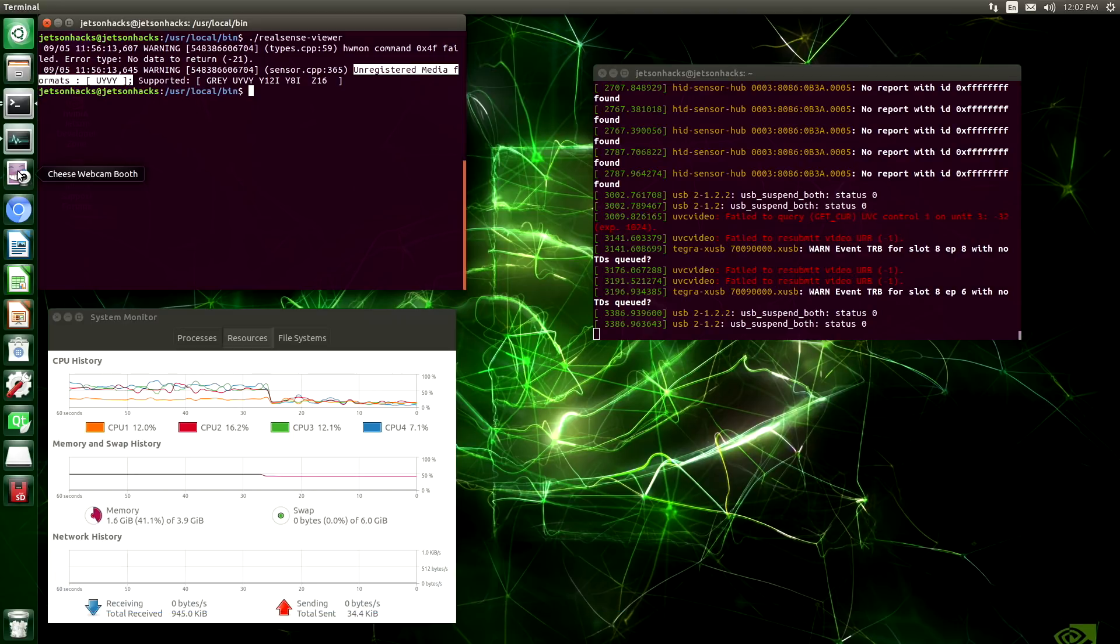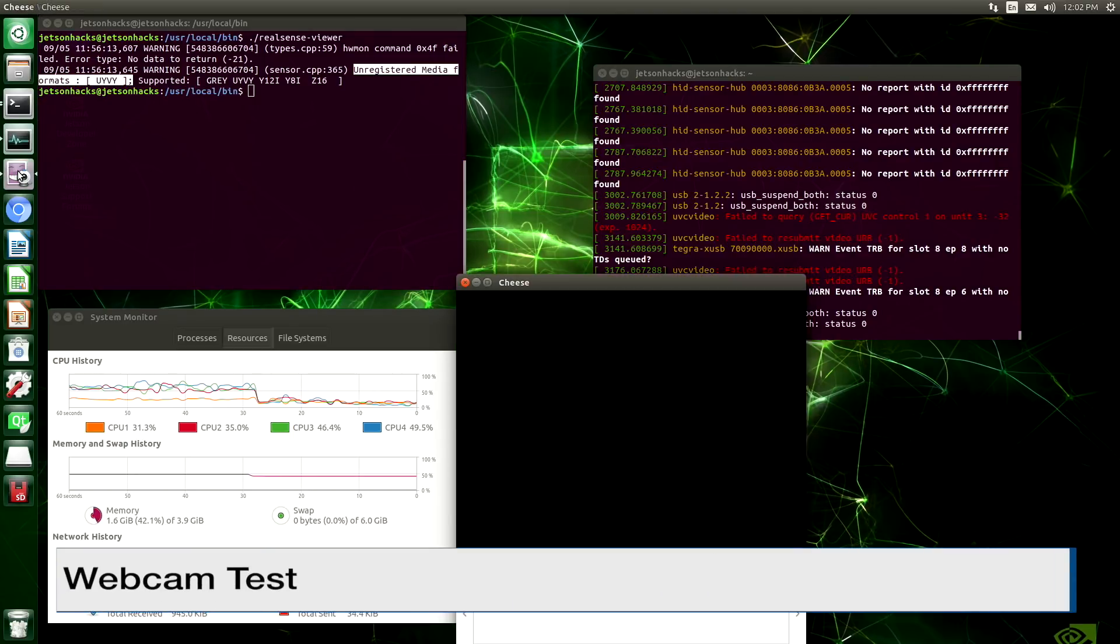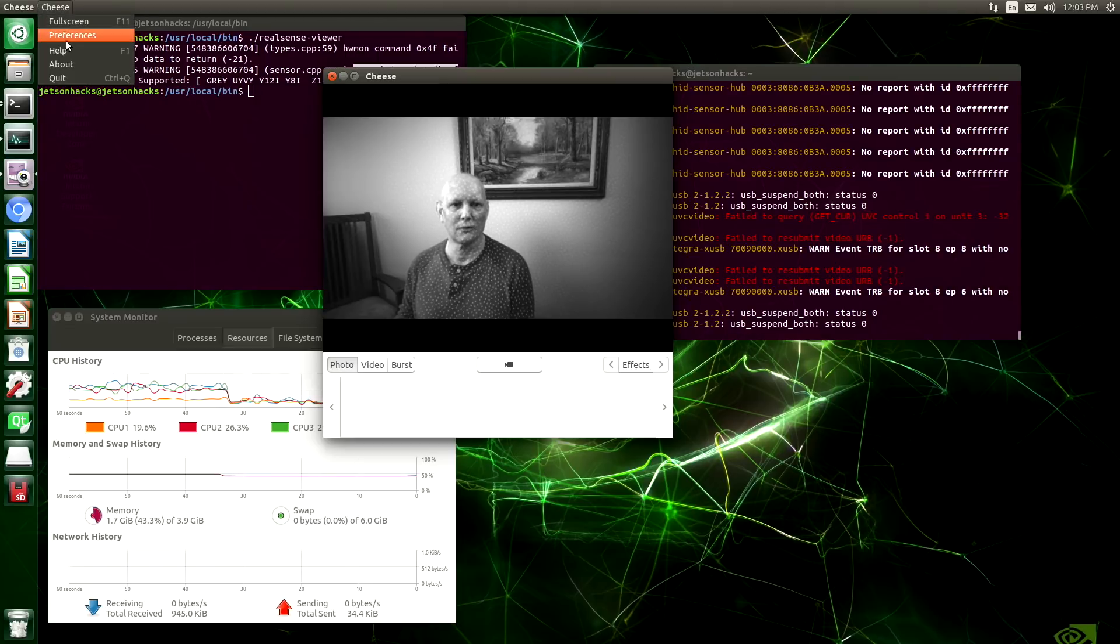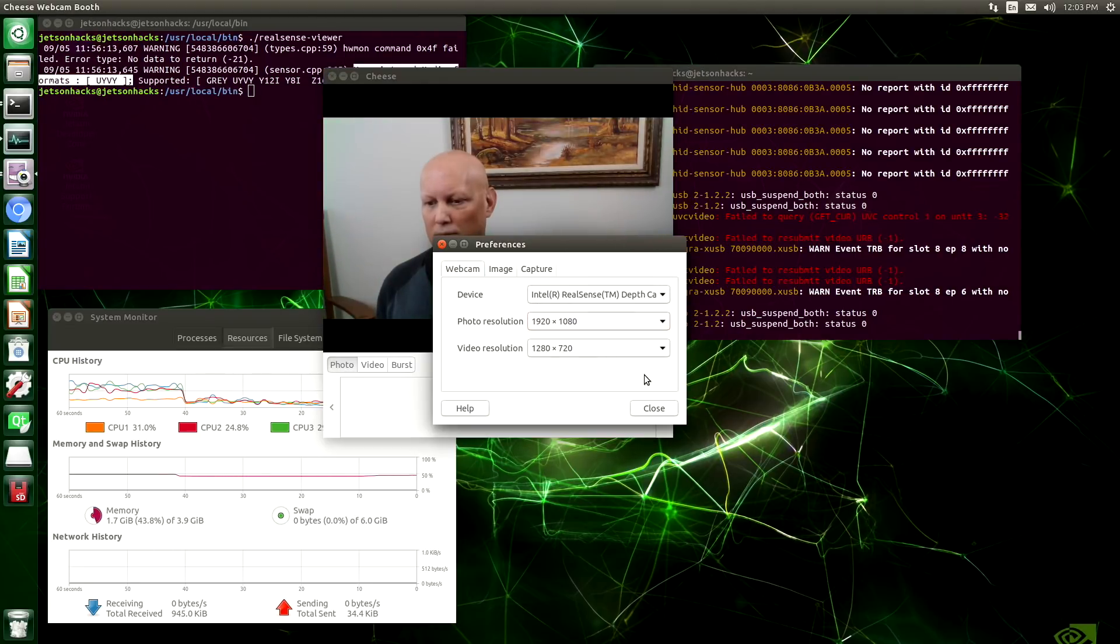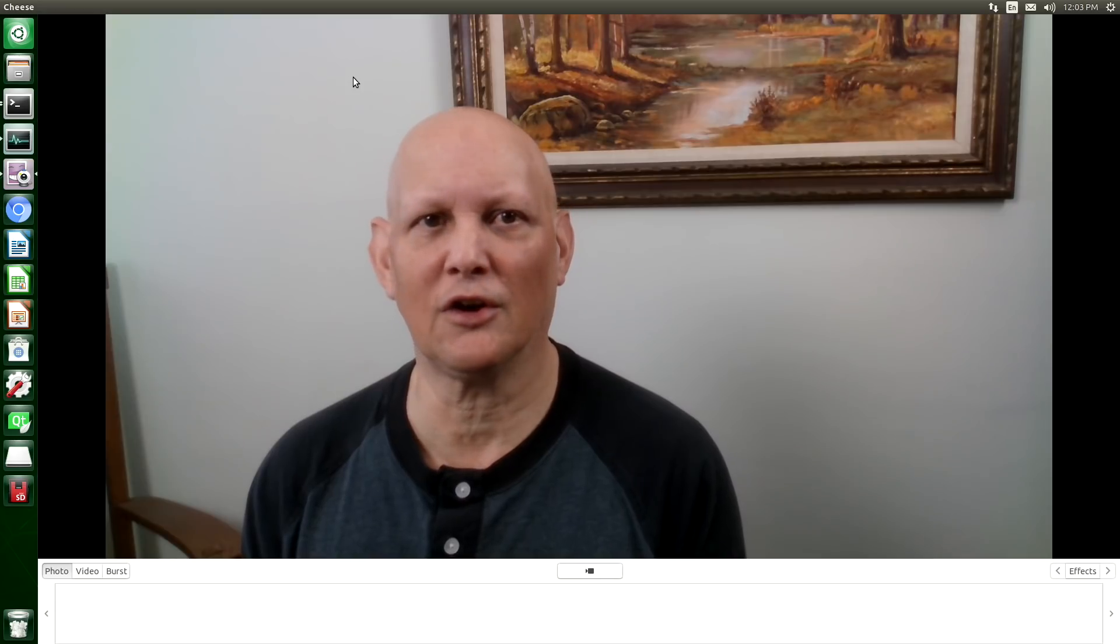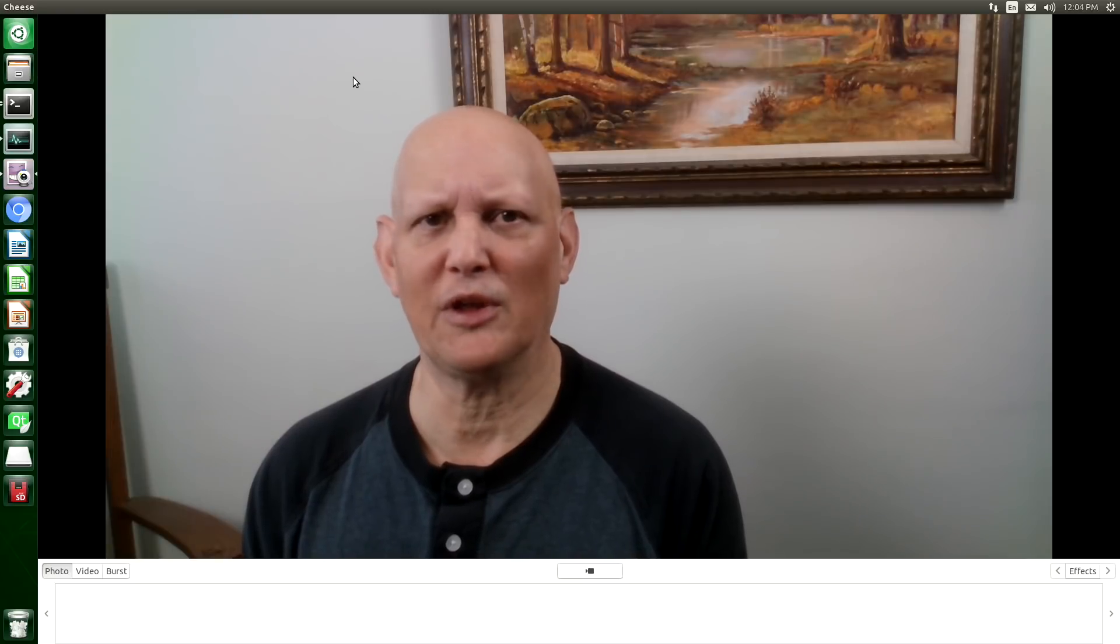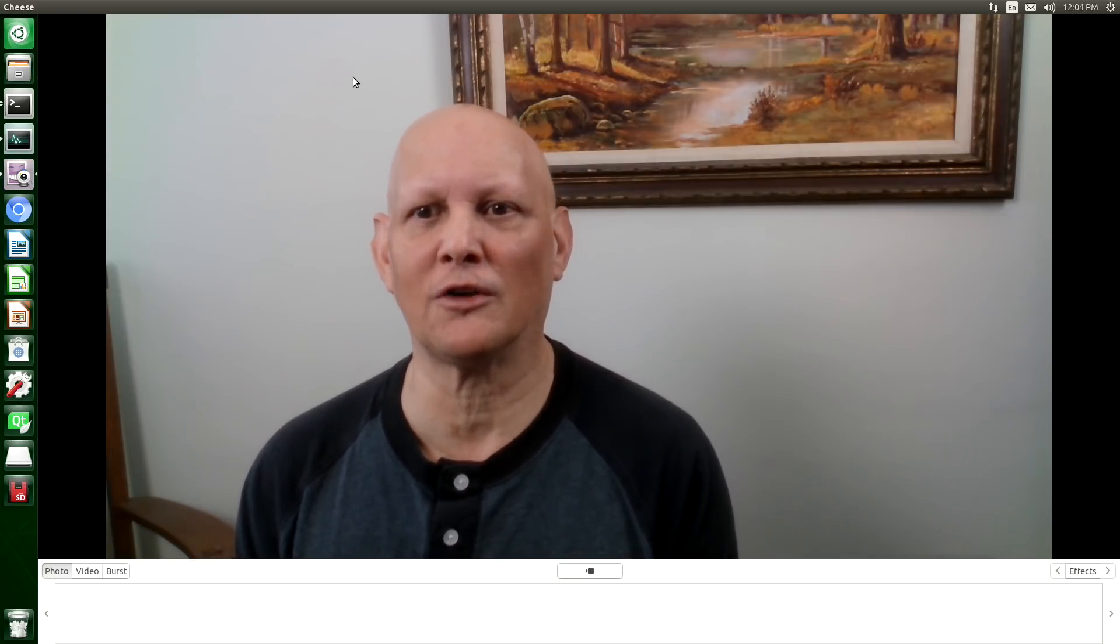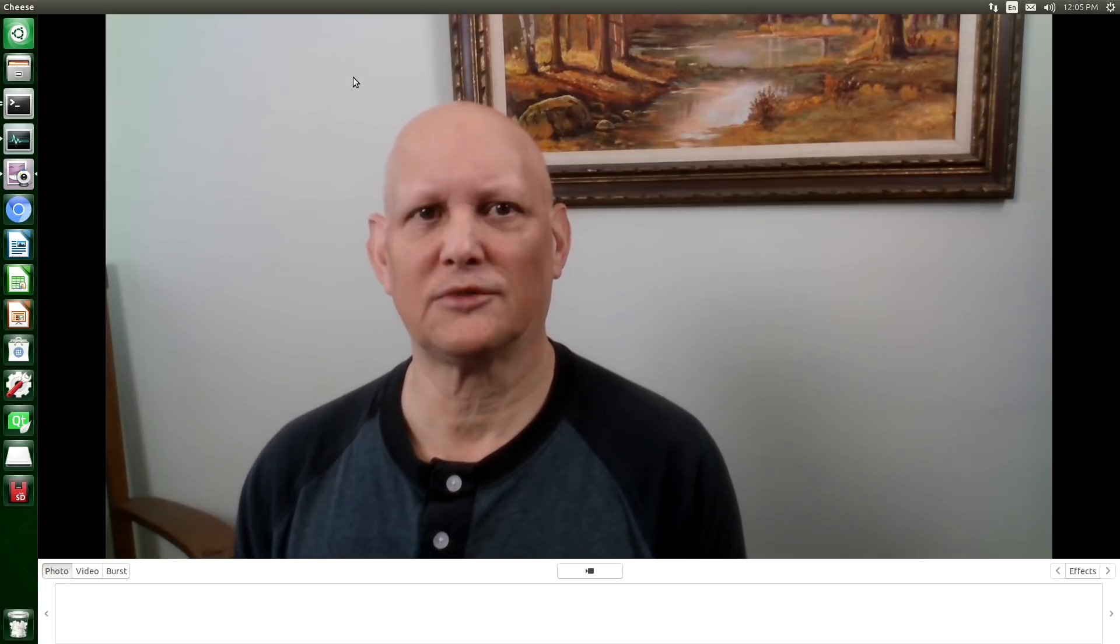Let's open up our webcam. There we are. So you can see here in a webcam application that it works. So that means that you're compatible with regular webcam types of calls when you do your video coding.